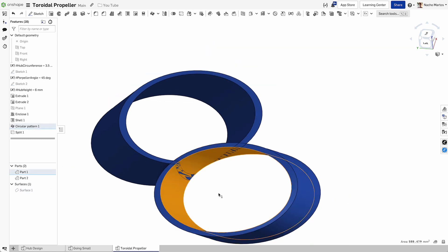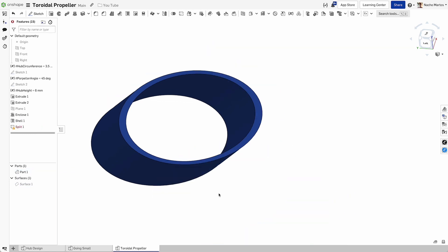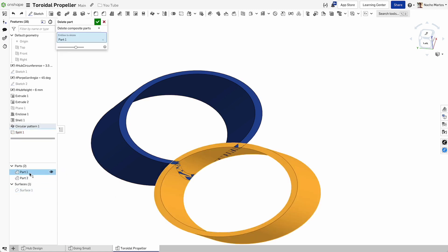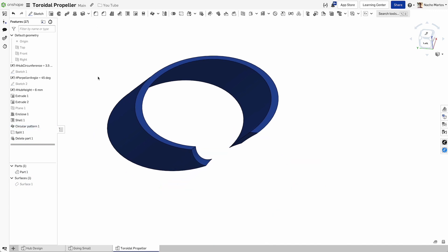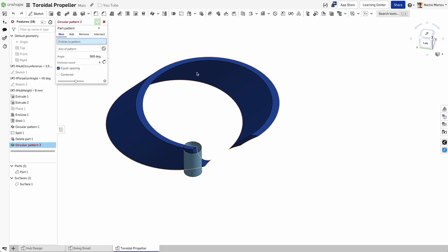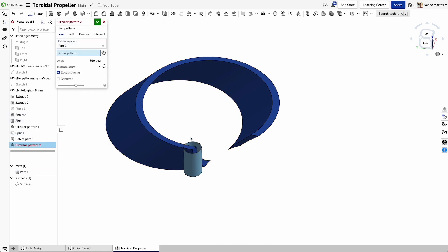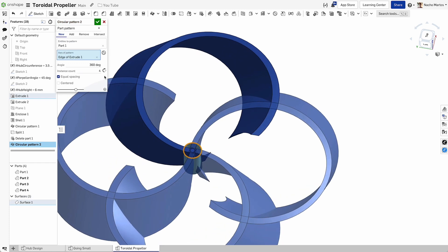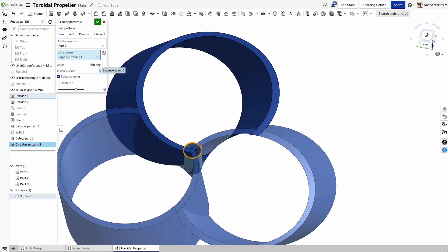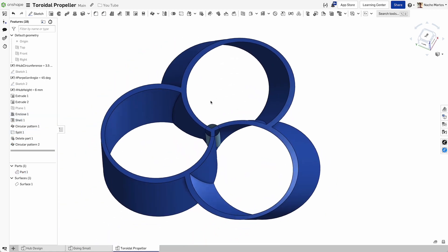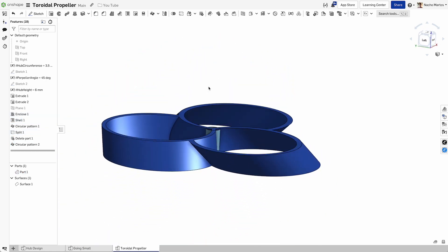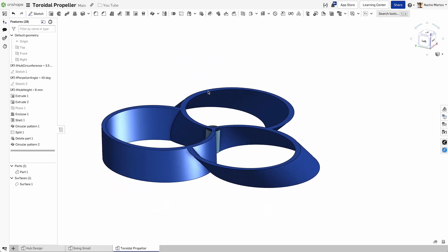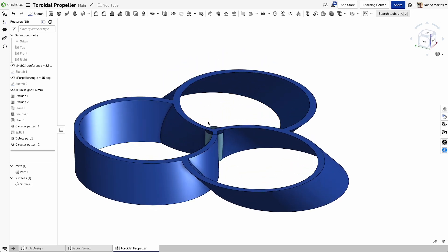We're going to select the part to split and the entities to split it with. We're also going to eliminate one of the two sides that we're working with. From here, I can create a circular pattern using this piece and select the axis of pattern through which that will be generated. We just need three parts instead of four and we're just going to merge them all together. Just like that, we've created the base geometry for this toroidal propeller.